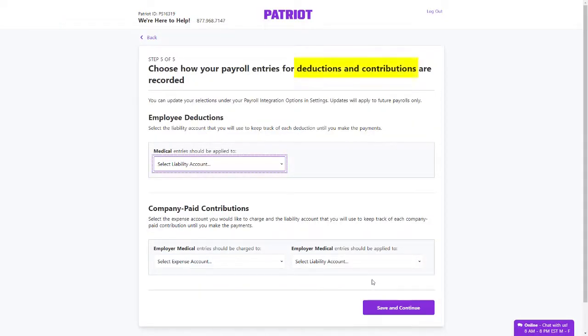If you do use payroll deductions and contributions, you will see an extra page to also indicate the accounts that these should be charged to.